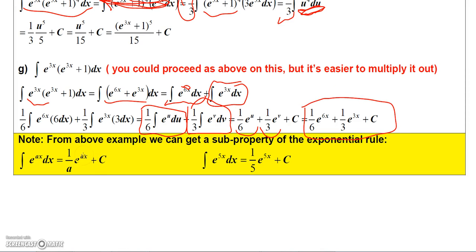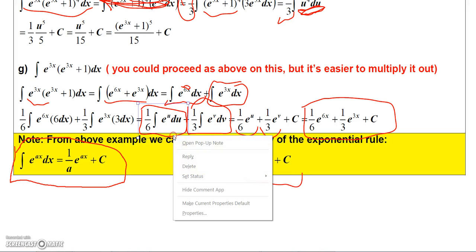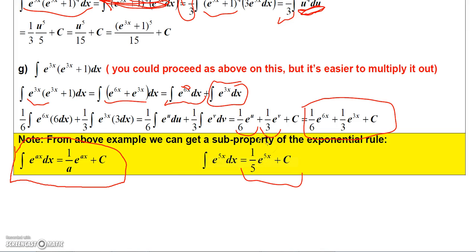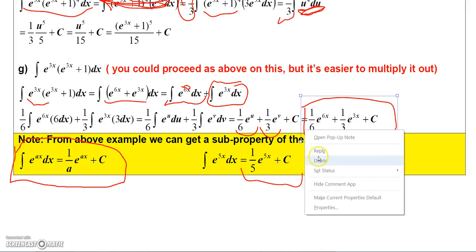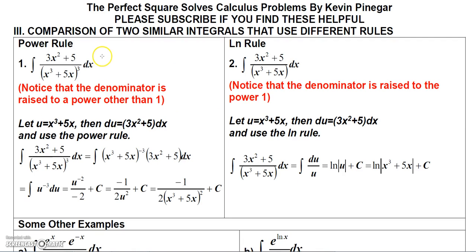There's actually a simple formula: the integral of e^(ax) dx always equals (1/a)e^(ax) plus C. So the integral of e^(5x) is (1/5)e^(5x). Using this, the integral of e^(6x) is (1/6)e^(6x) and the integral of e^(3x) is (1/3)e^(3x), avoiding u-substitution entirely.